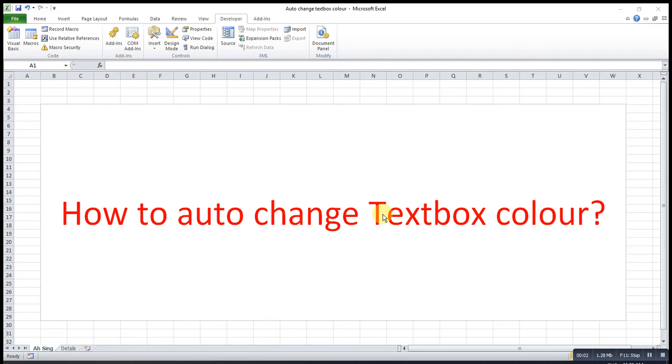Hi, this is Asin. Today I would like to share how to auto-change text box color.